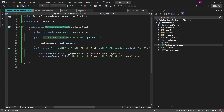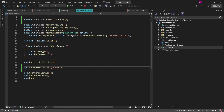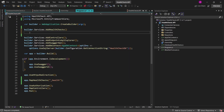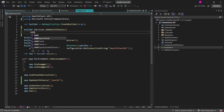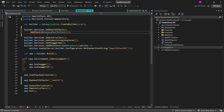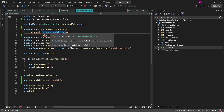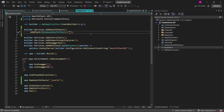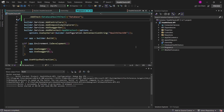Having this defined, let's go back to the Program class. To include this database health check, we extend the AddHealthChecks() invocation using the Fluent API with the AddCheck<T>() method, which accepts a generic parameter with the type of our custom health check. As the first parameter to this method, we also have to add a name for this health check — let's just call it database.